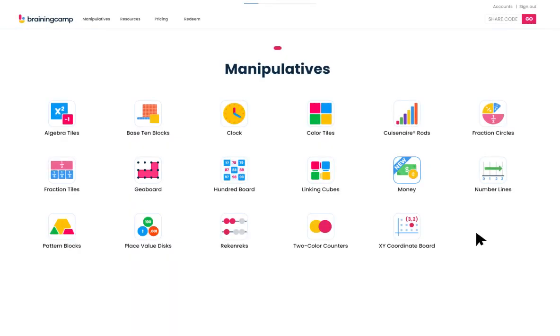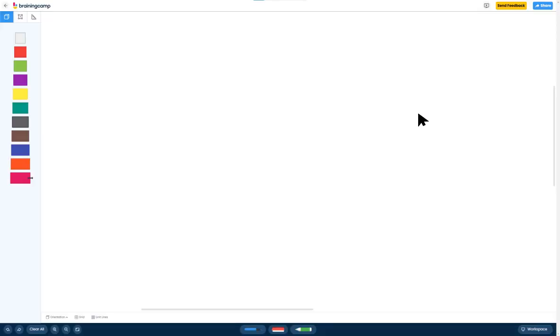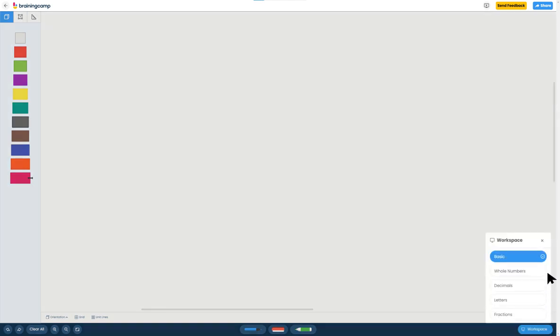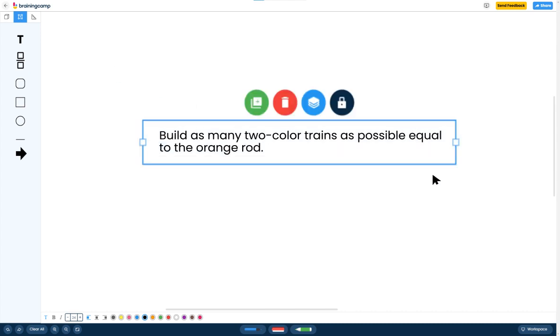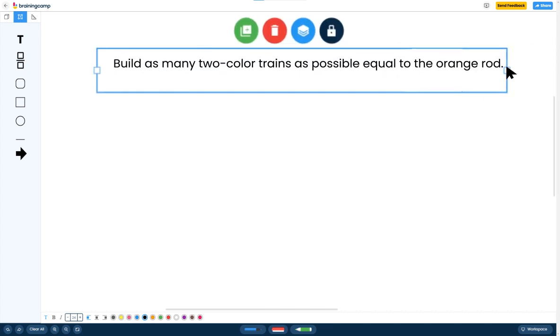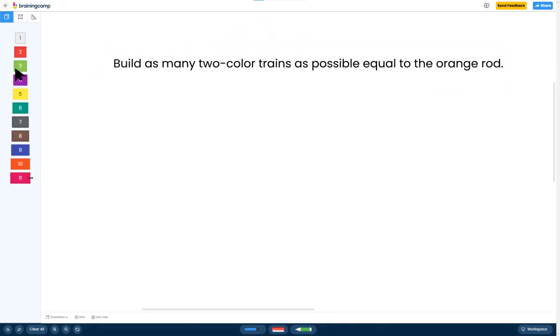After logging in, choose a manipulative and create a task, lesson, or activity. It's important to note that generating a Share Code creates a unique copy of your content.